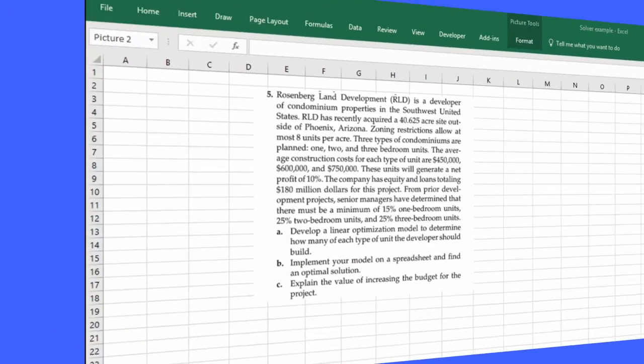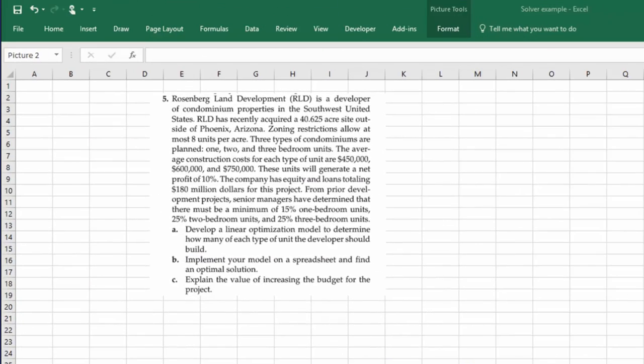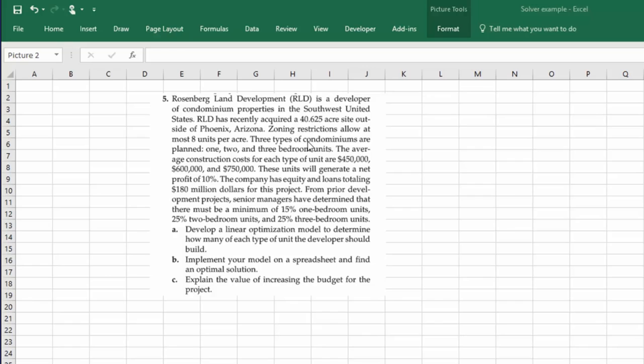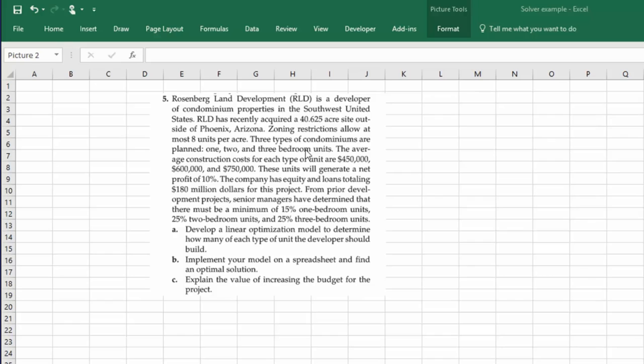This is the chapter 13 problem 5 and we're talking about the land developer that wants to build condominiums. They've got a 40.625 acre site. The zoning restrictions only allow eight units per acre. That's the density control that's common in zoning. And they can build three types of condominiums: a one, two, or three bedroom unit with cost of $450,000, $600,000 and $750,000 respectively.